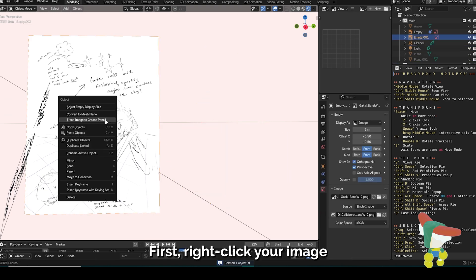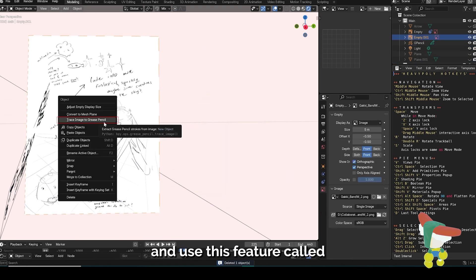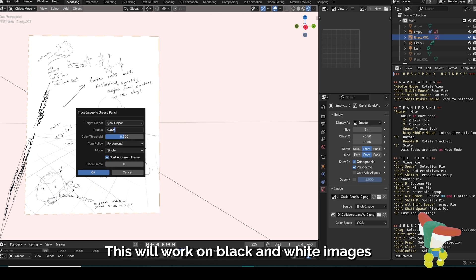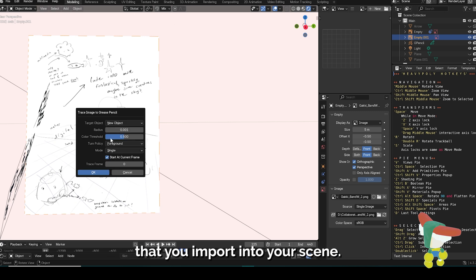First, right click your image and use this feature called trace image to Grease Pencil. This will work on black and white images that you import into your scene.